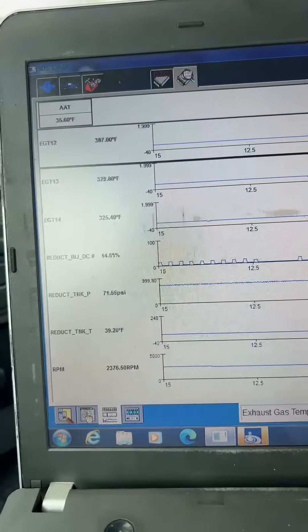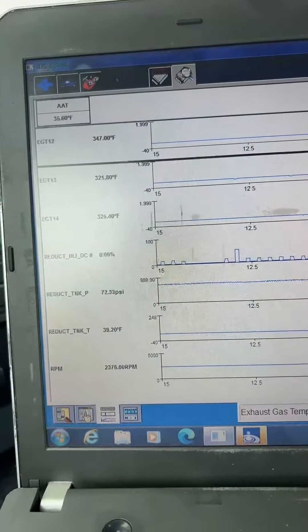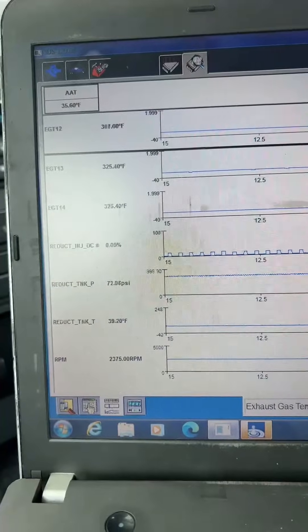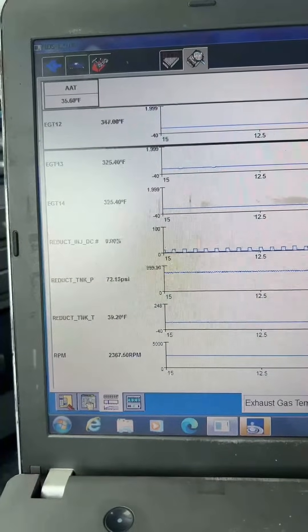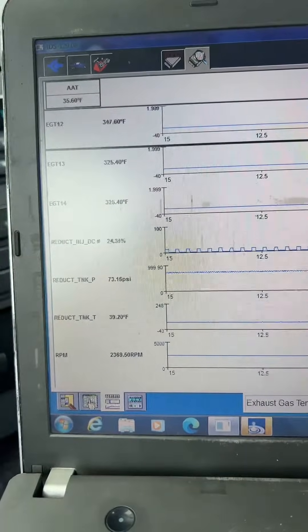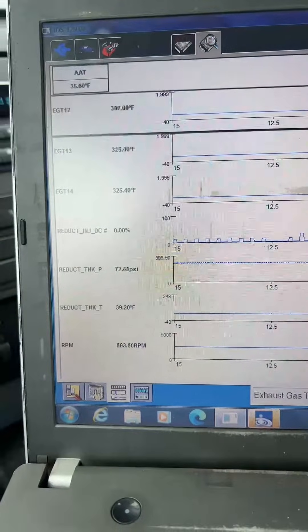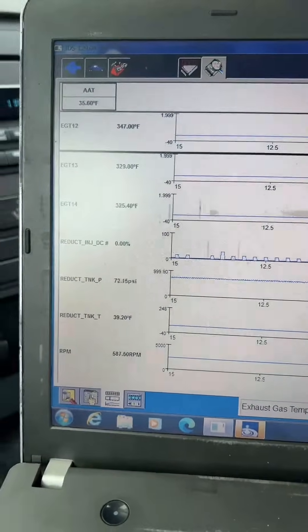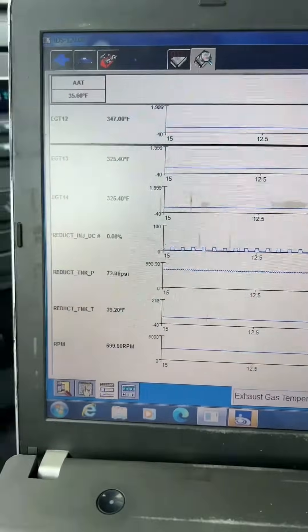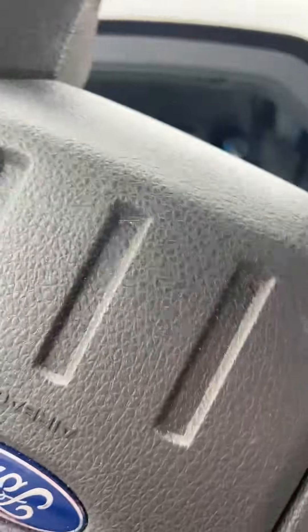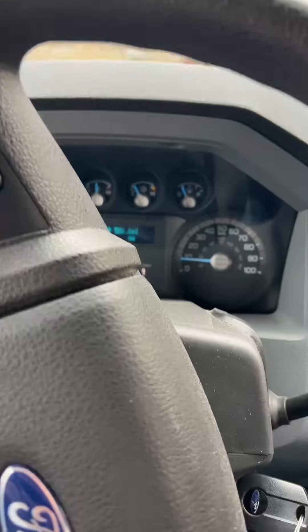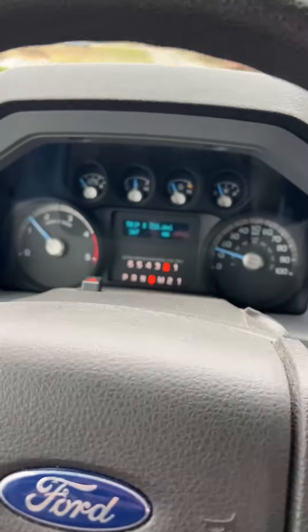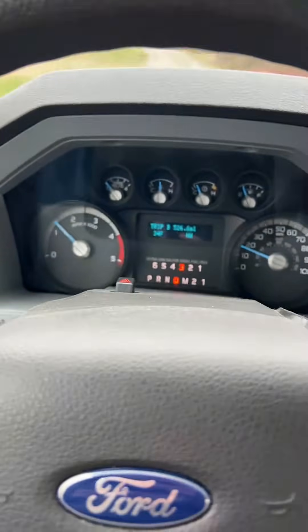And we just now got the message on the dash to go away. So now we have no more messages on the dash. We should be ready to put this thing in drive and see what happens here. We're going to take this thing out for a little drive. And you can tell that it is not forcing me to idle any longer, and we should be in good shape.